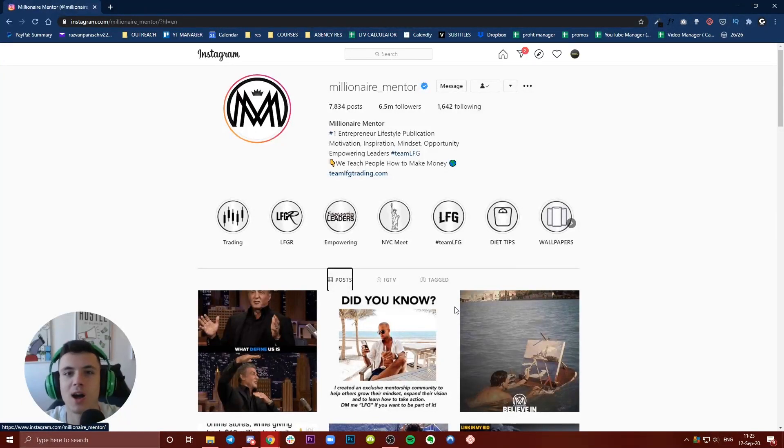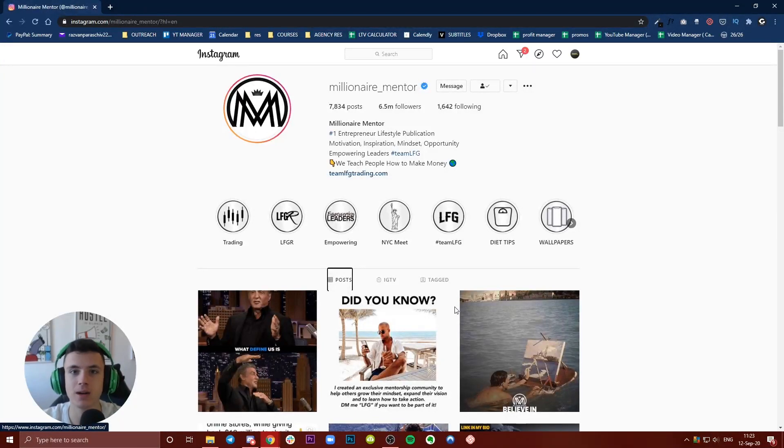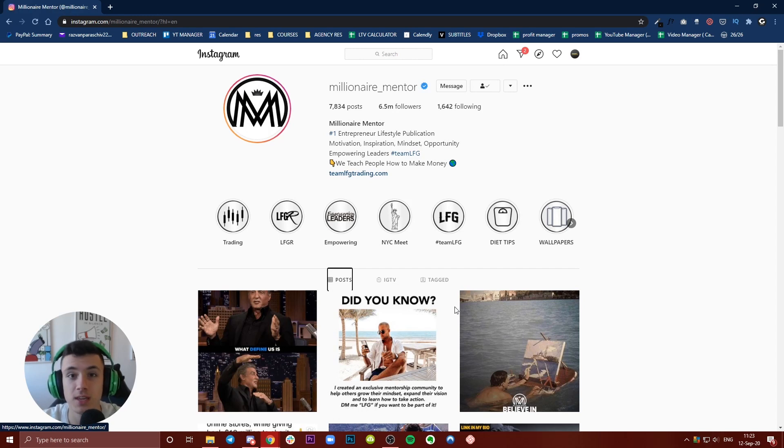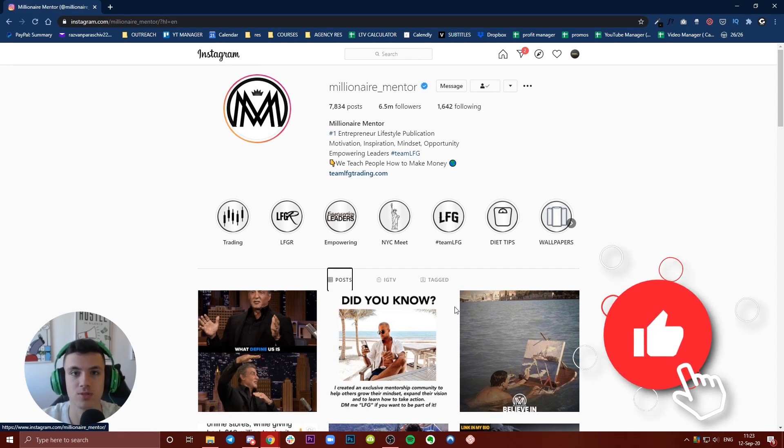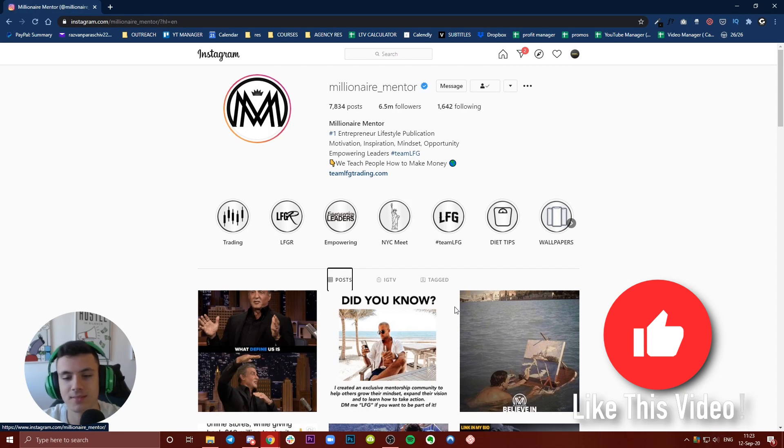Hello guys and welcome to How to Socials. In this video, I'm going to show you how you can download posts, videos, IGTVs, or reels from Instagram directly to your computer. Let's hop into it.